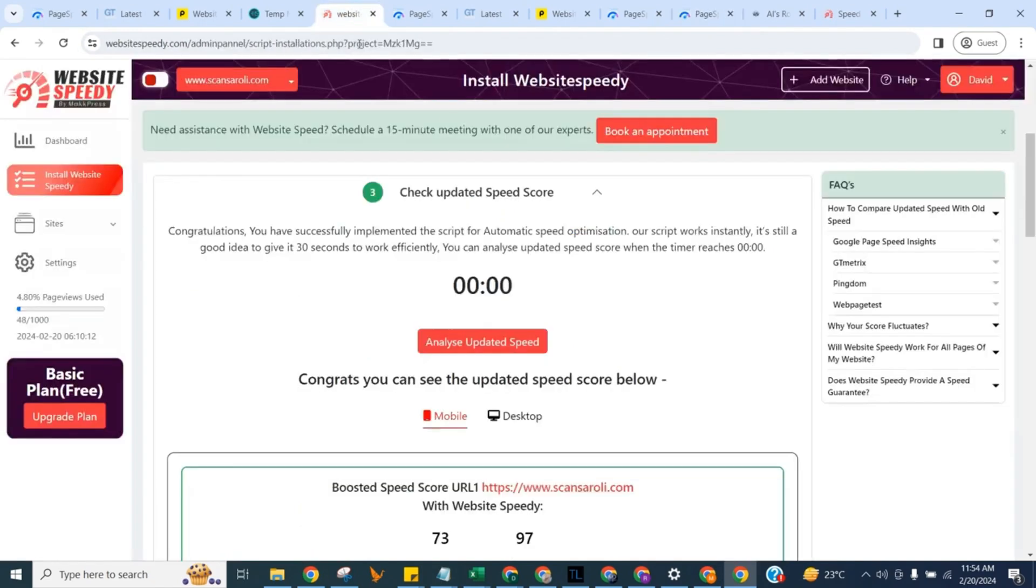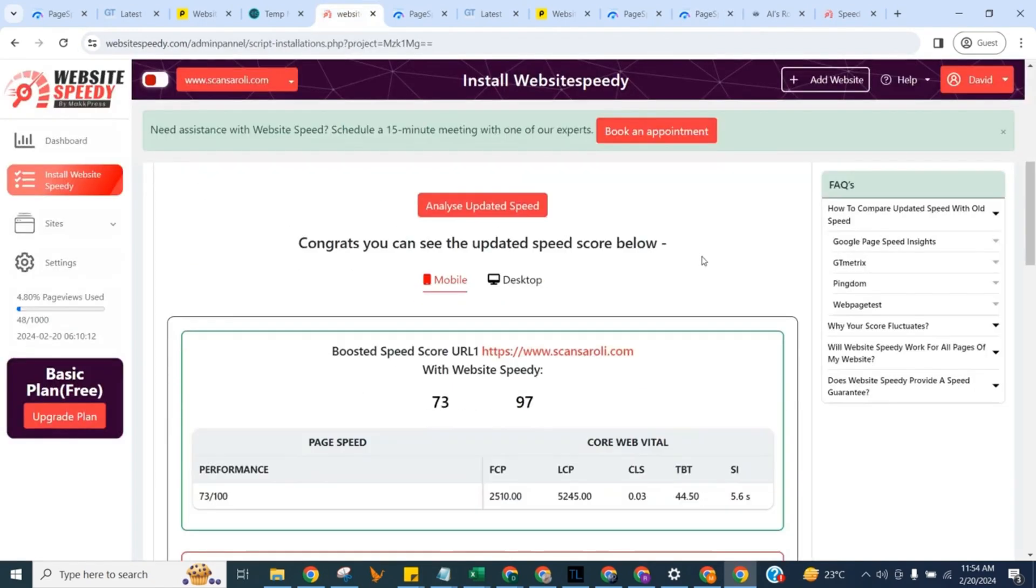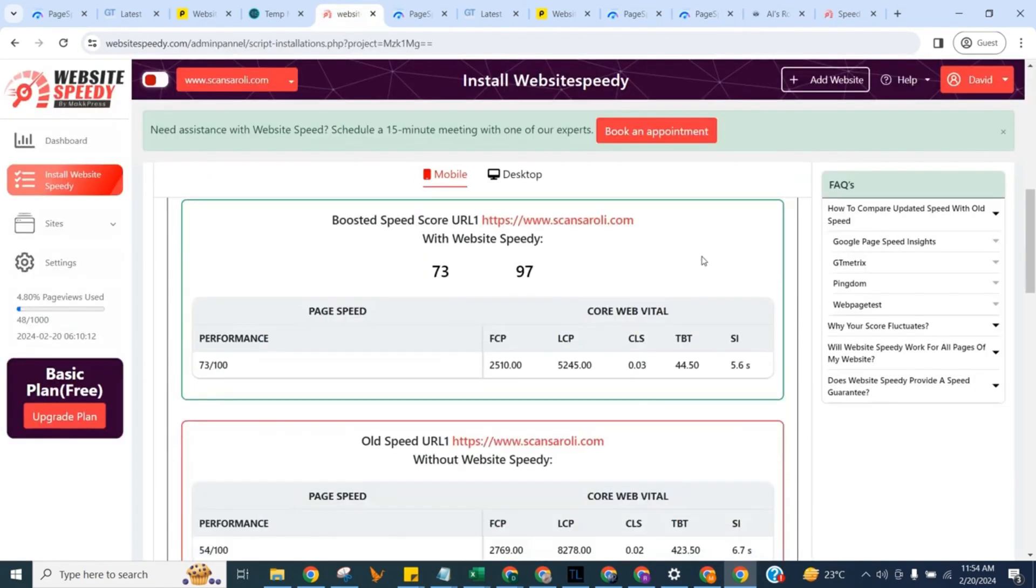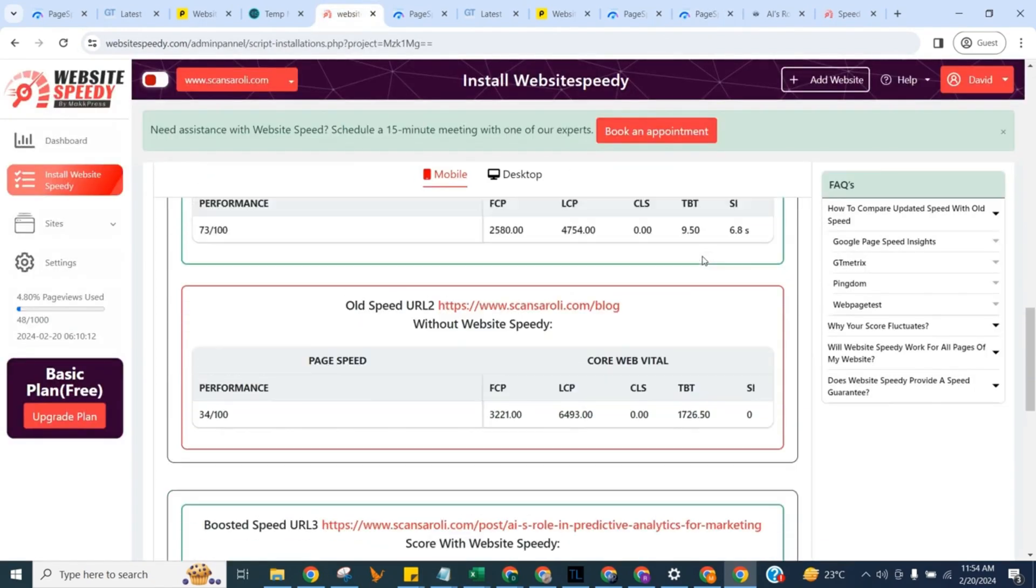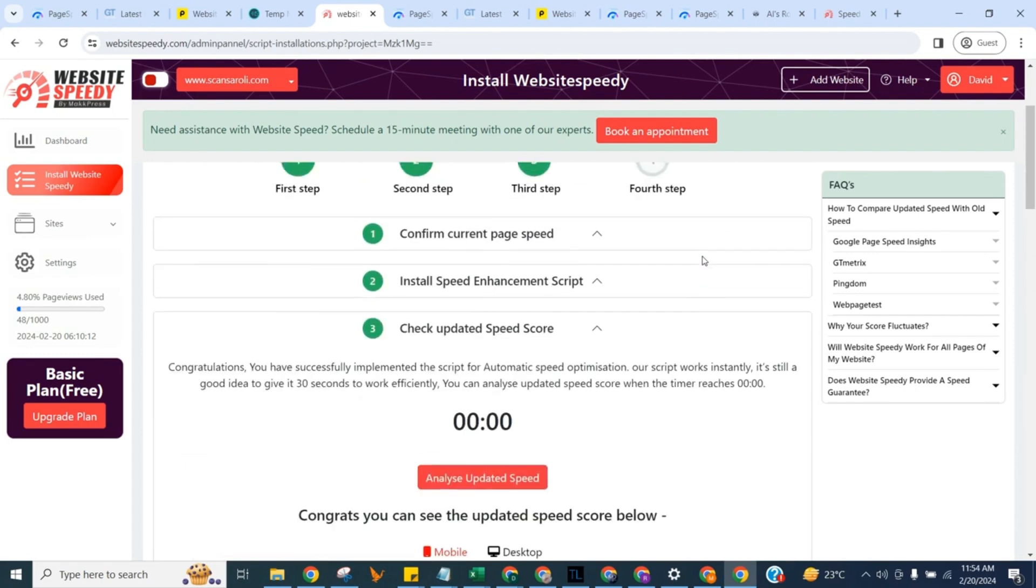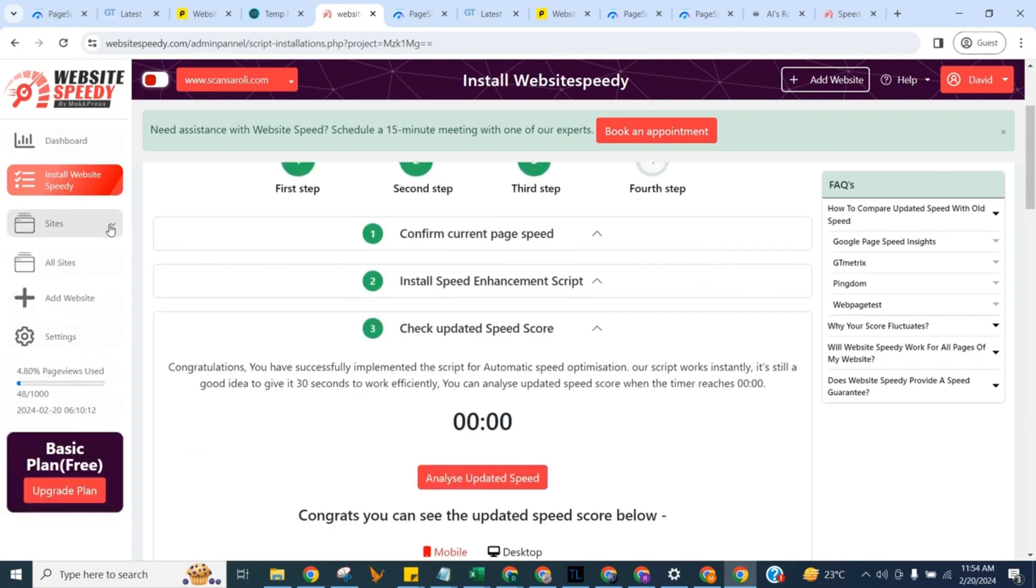That's it. You've successfully used Speedy to enhance your website's core web vital score. In sidebar you can click on add site to add your another website.